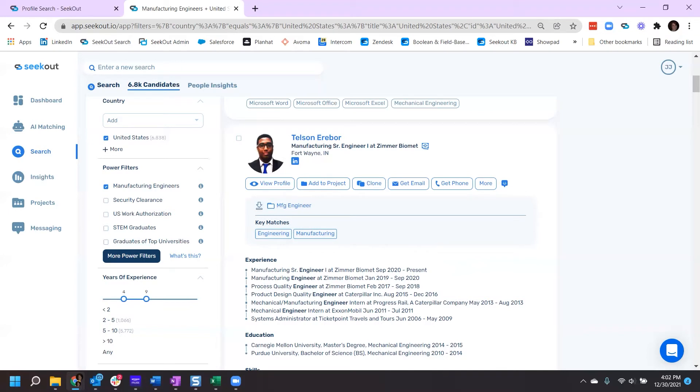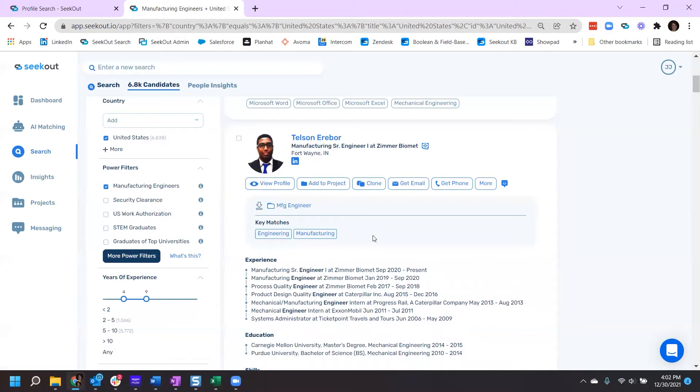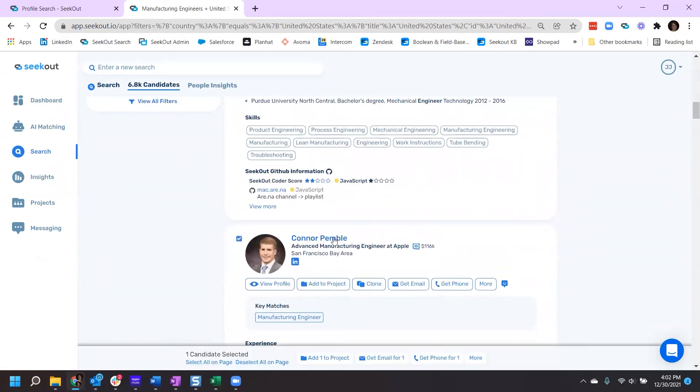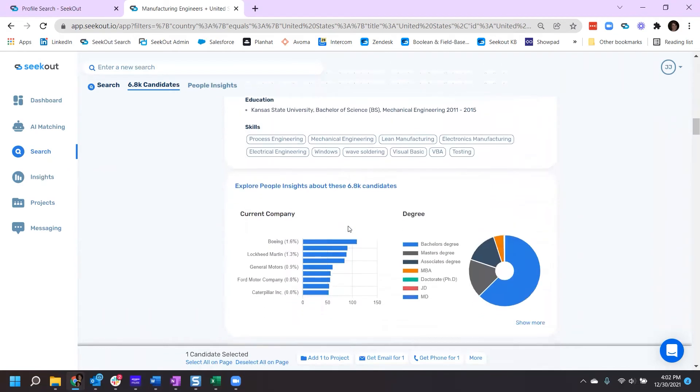Let's say you want to add more than one profile to a project. It's just as simple. As you scroll through your results, select the box next to the profile name.